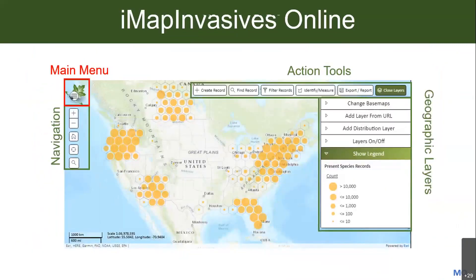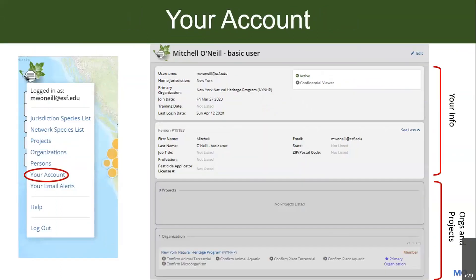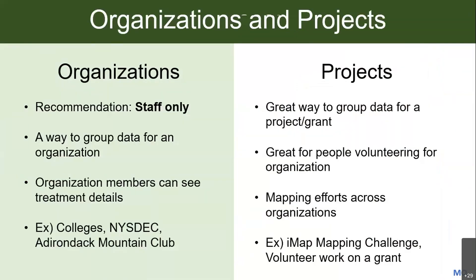Click the main menu — the three bars with a leaf icon — to get a dropdown. The 'Your Account' button brings you to your account page with your information and below that, organizations and projects. These may be empty for some of you, and that's fine. Organizations are usually staff-only: if you conduct invasive species work as part of your job, you'd join your employer's organization. Volunteers and citizen scientists generally don't need to worry about organizations.